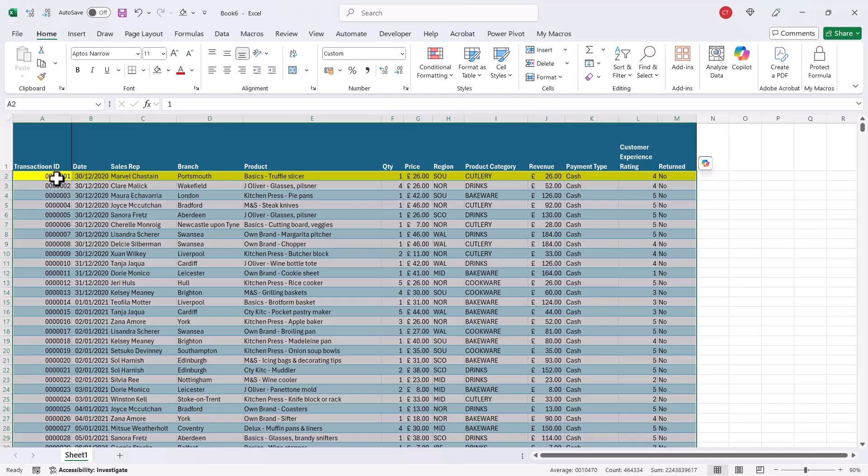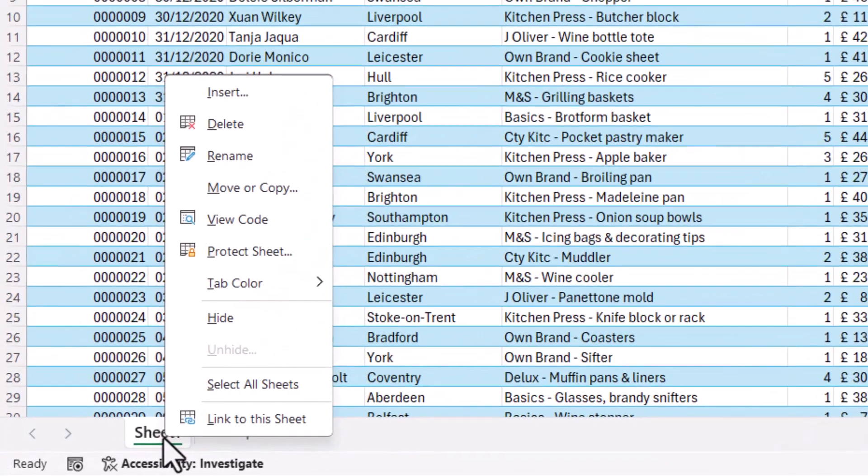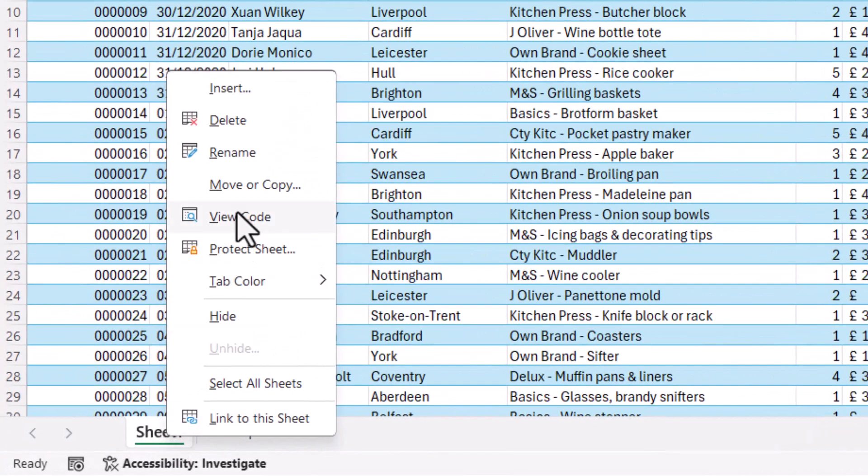Now you can see it's highlighted the row for the active cell, but at the moment if I click into another cell it doesn't adjust the conditional formatting, and that's because I need to automatically refresh that cell function. Now to do that, you right-click on the sheet tab. You go to View Code.